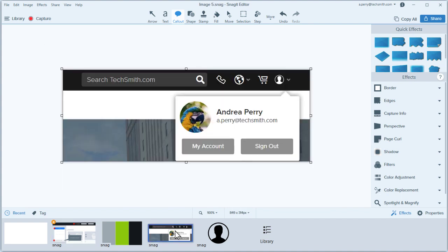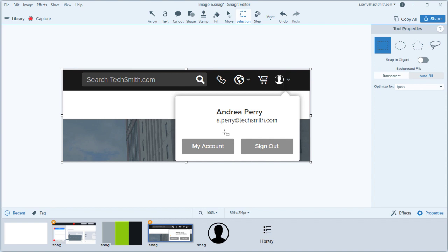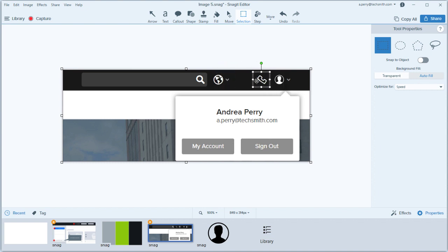There are a couple of things here that need to be removed. Snagit makes this incredibly easy with the selection tool. Before making a selection, switch the background fill from transparent to autofill. Then select a section of the image to remove and press delete. The selection disappears, but instead of blank space, it's filled in with the same color as the surrounding area, as though the deleted content was never there. This tool is quite powerful and can be used to clear text from text boxes or seamlessly move elements in an image.